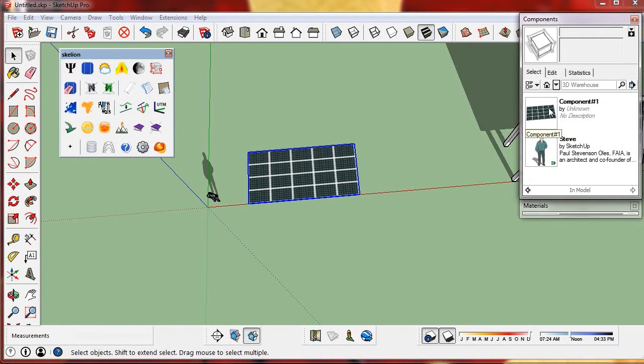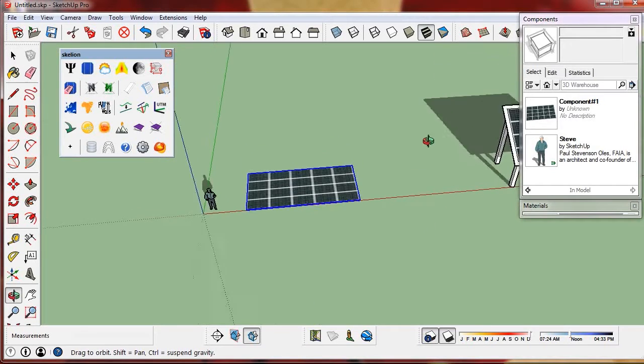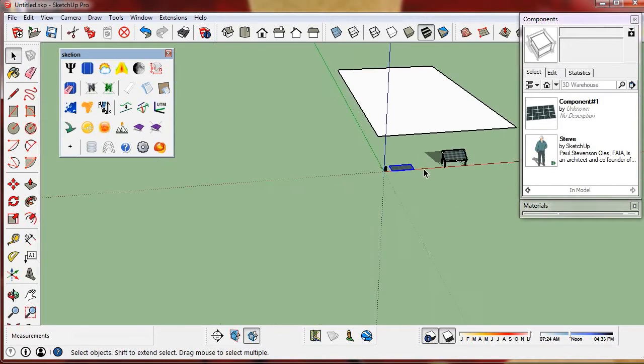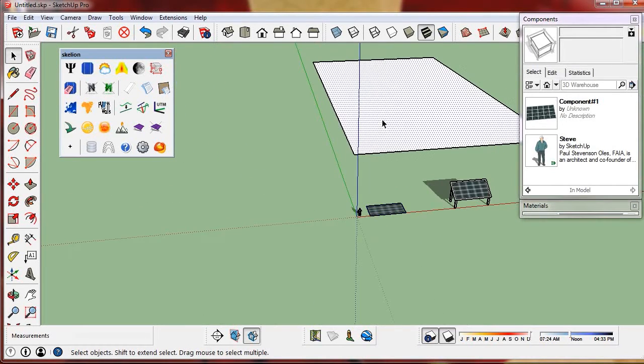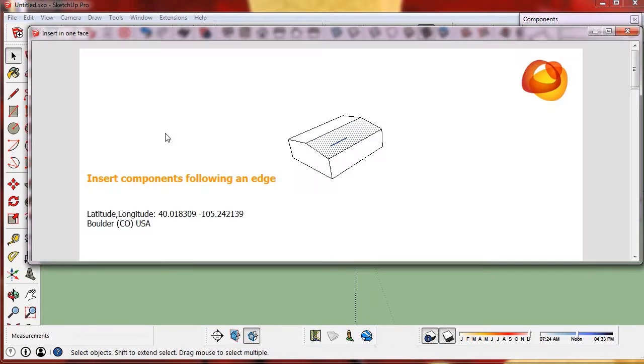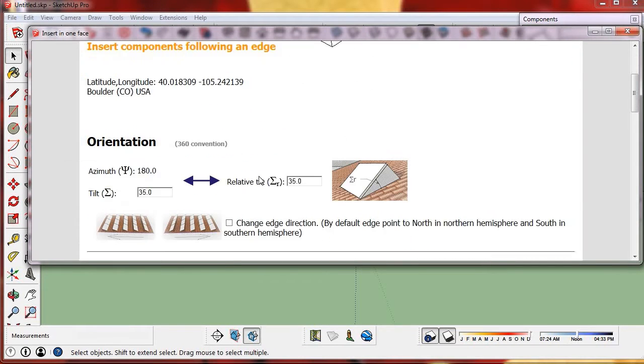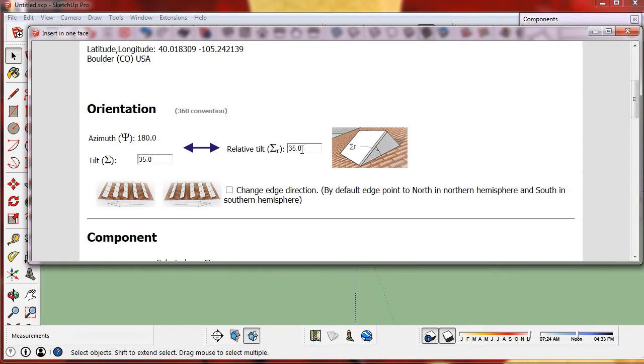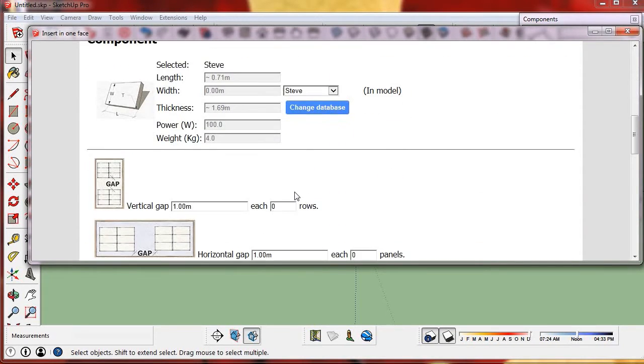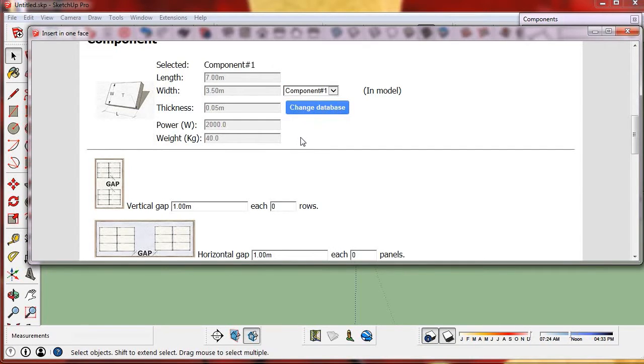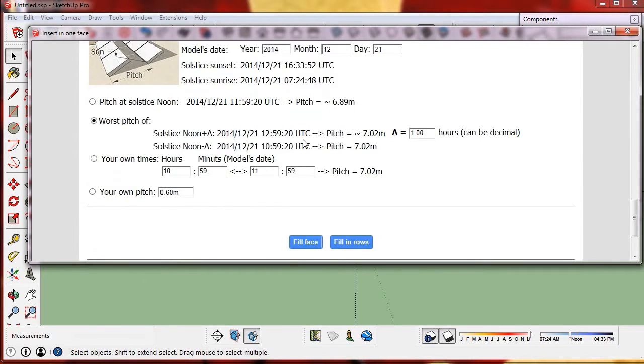In the component window we see that the component has been added. Now we can insert it with a 35 degree tilt and use the InModel database.